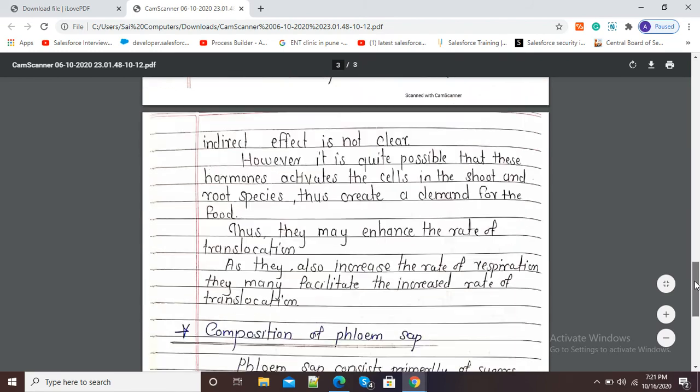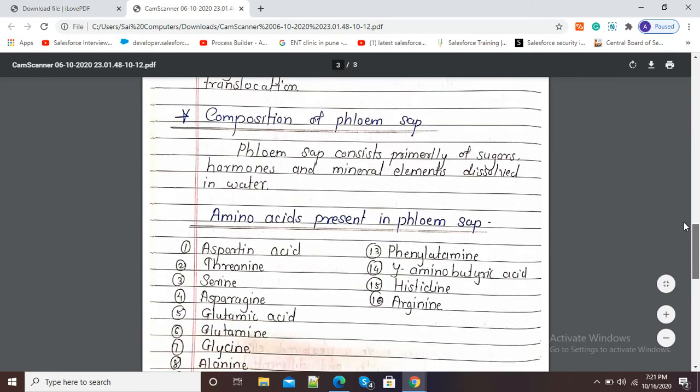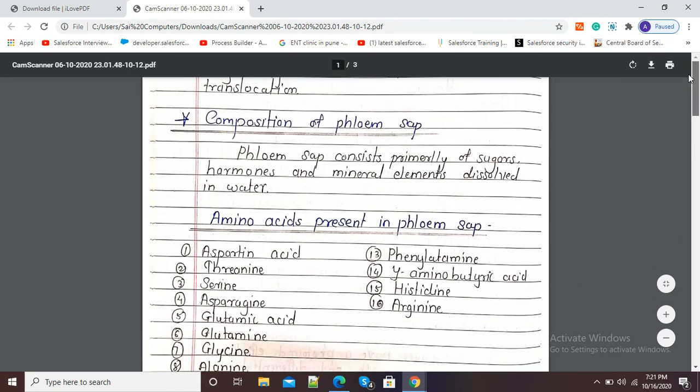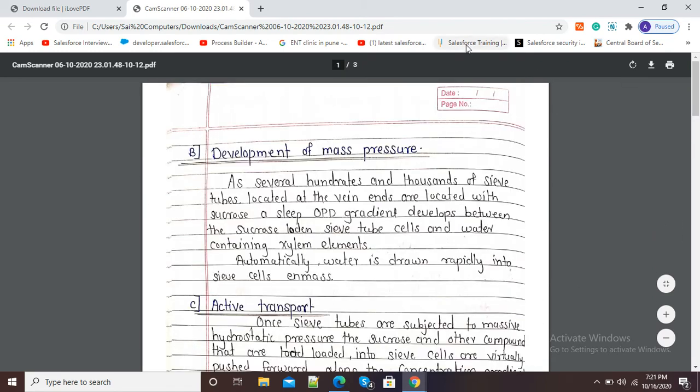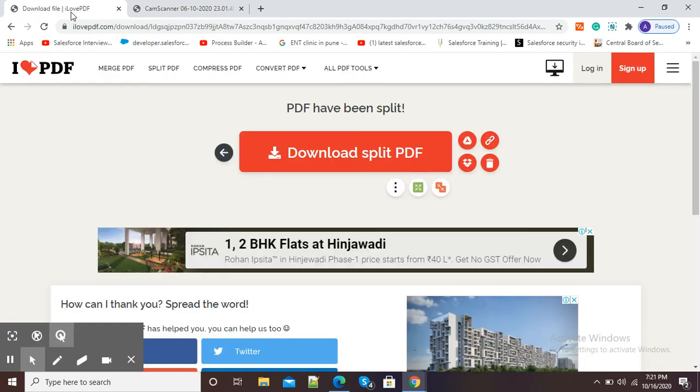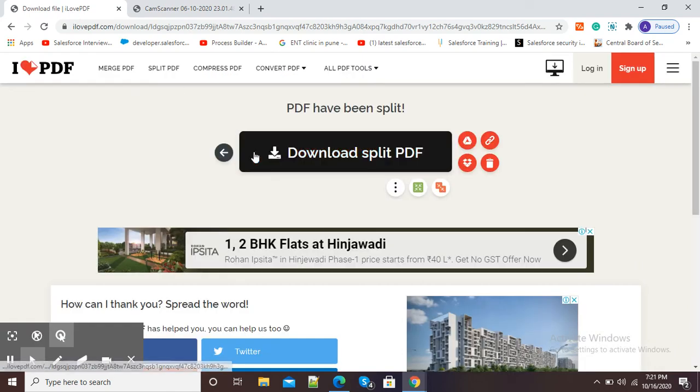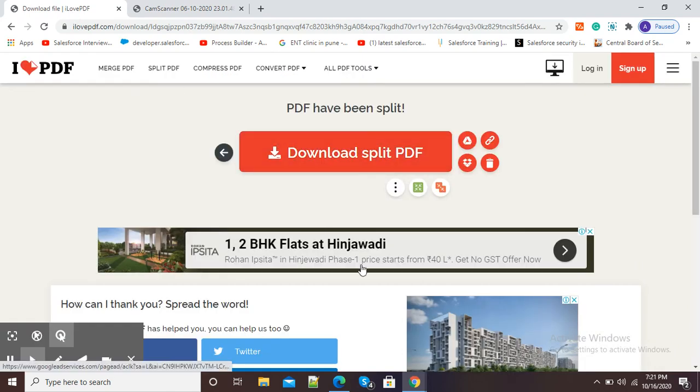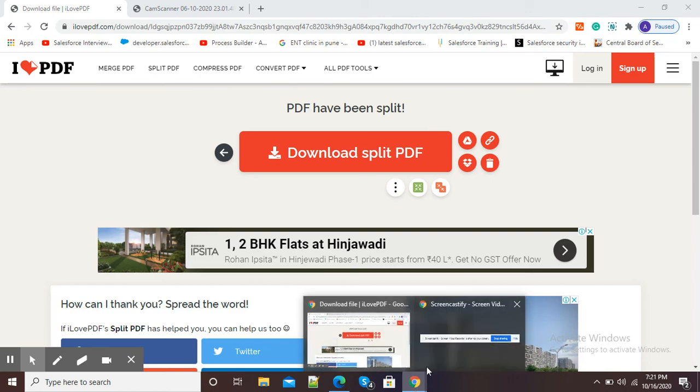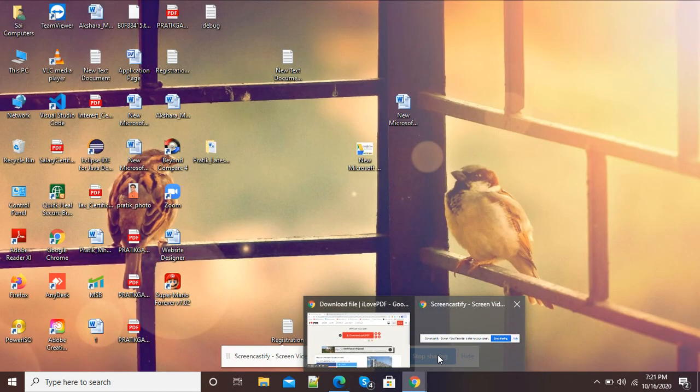So in this way you can use I Love PDF to split your PDF files in simple and easy way. Thank you.